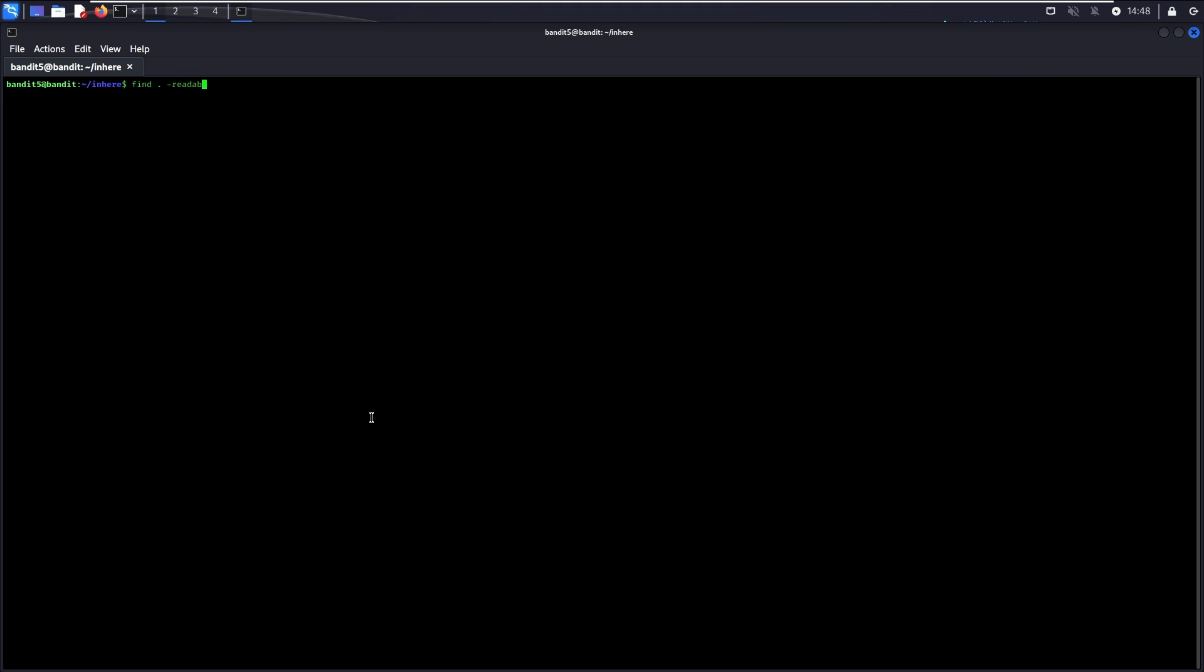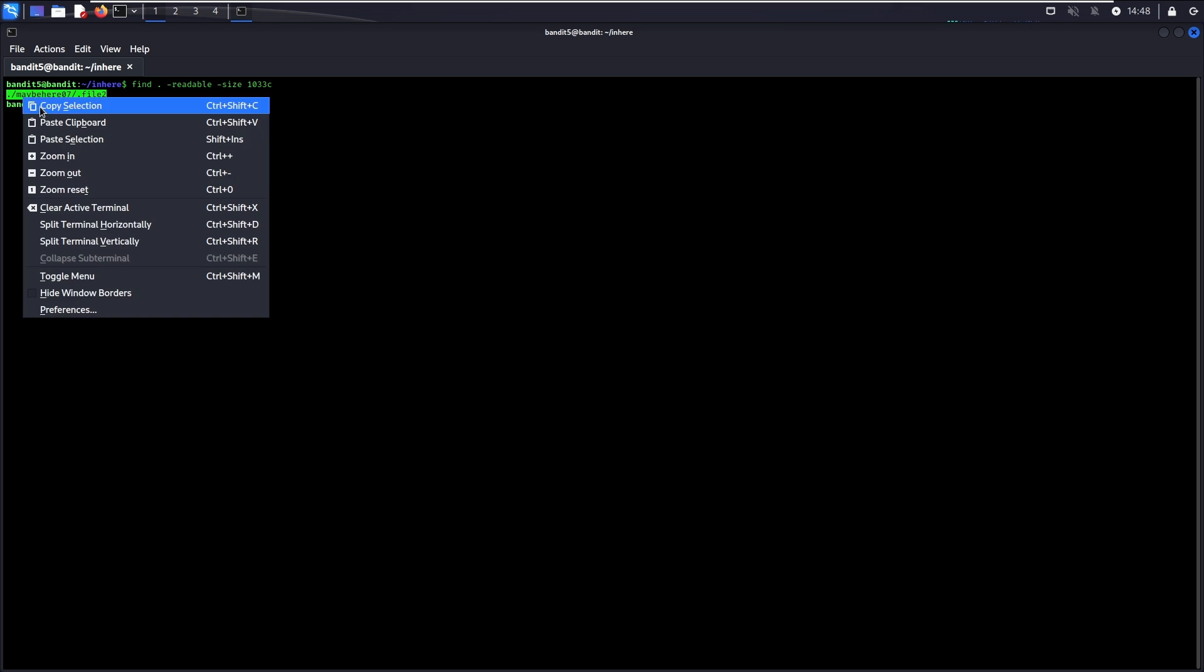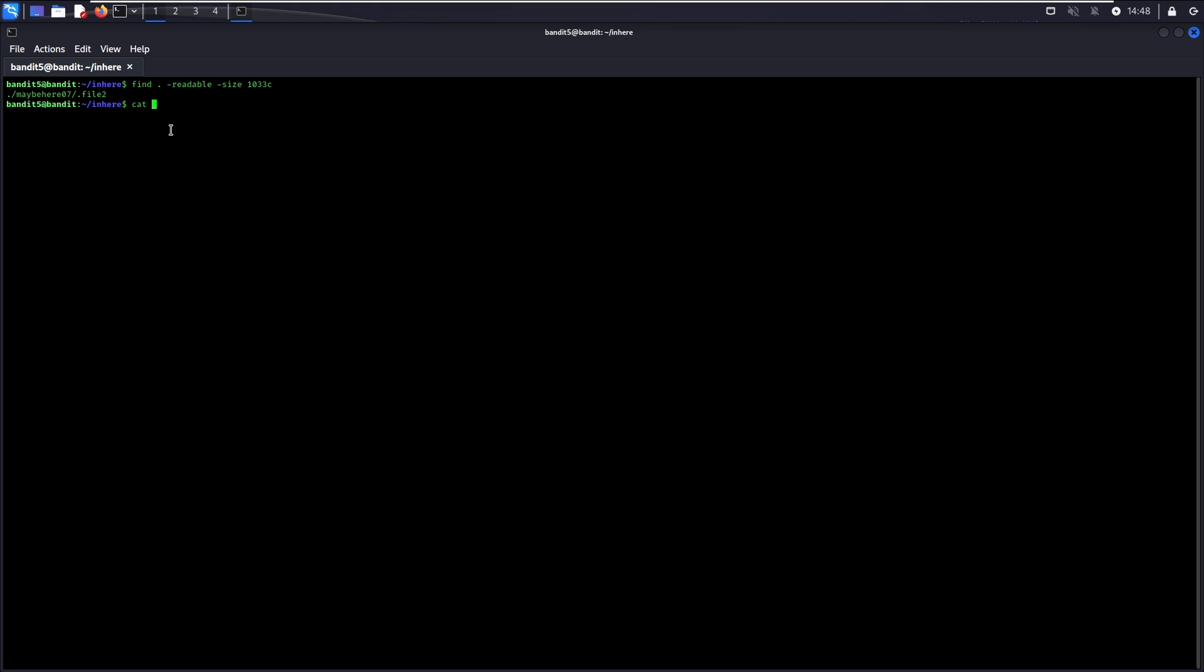Dash readable are basically files that are readable as we learned from the previous level. Dash size is the file size and in this case, 1033c means 1033 bytes. There you go, this is the password to go to level 6.